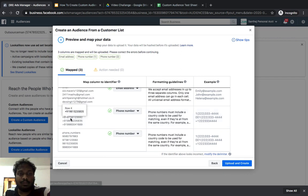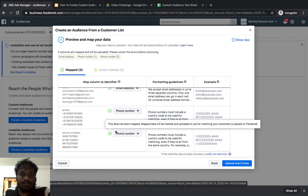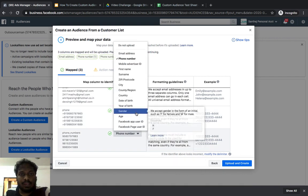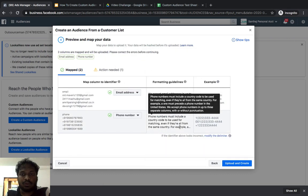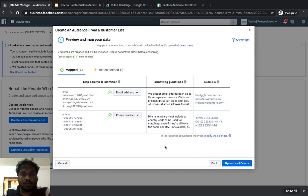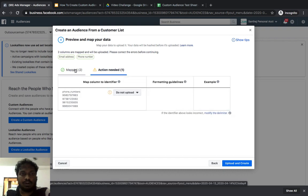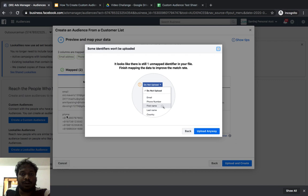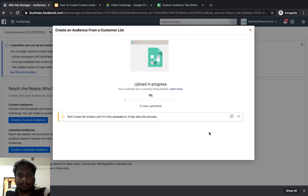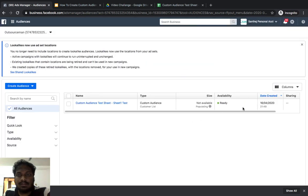Facebook tries to map your data automatically. It has already mapped both the phone numbers with country code and without — which is good. If I want to exclude phone numbers without a country code, I click 'Do Not Upload' for that column. Email and phone number with country code are both mapped and ready. When I click 'Upload,' I get a warning about one unmapped identifier, but since I've already mapped email and phone number, I just click 'Upload Anyway.'